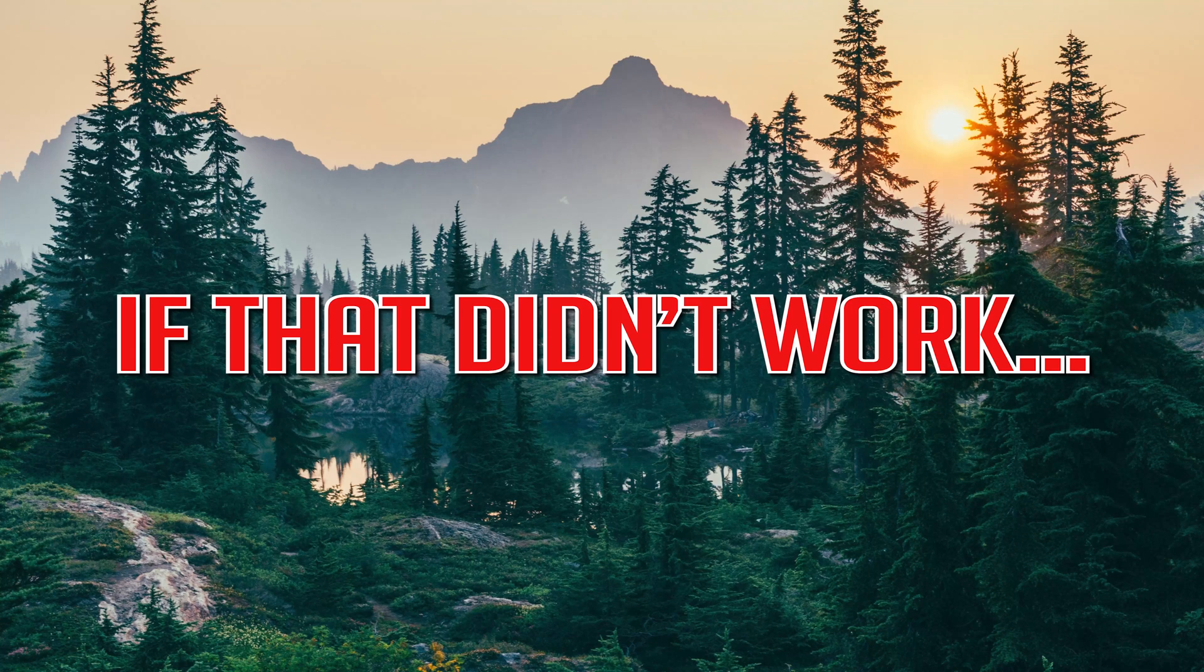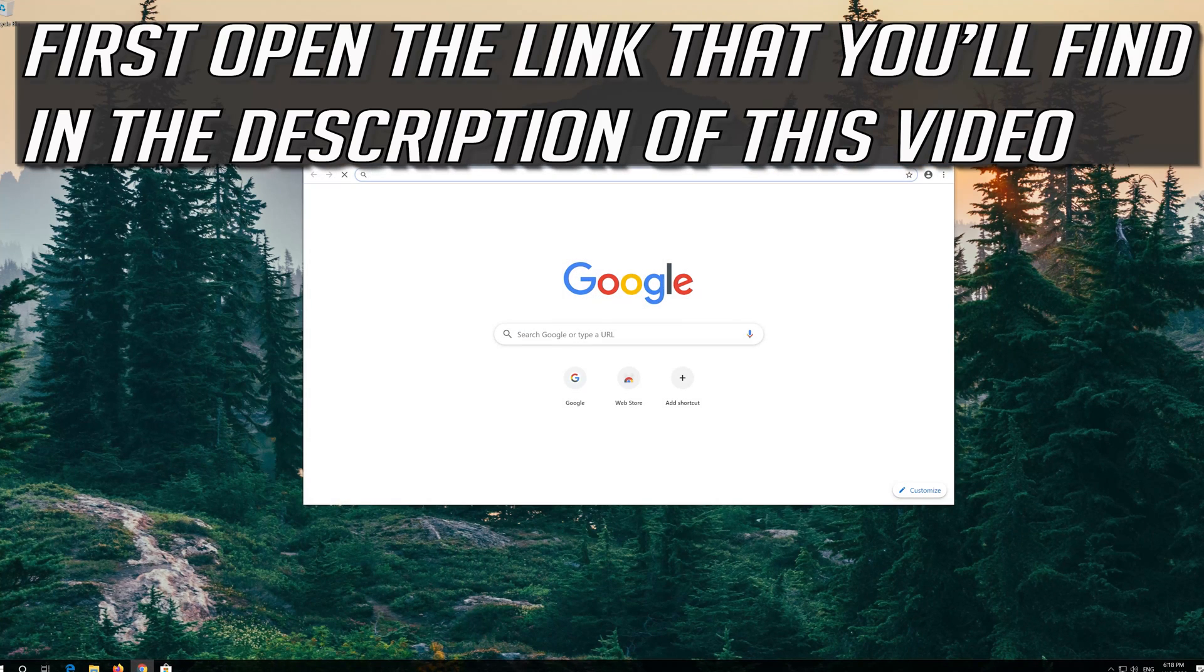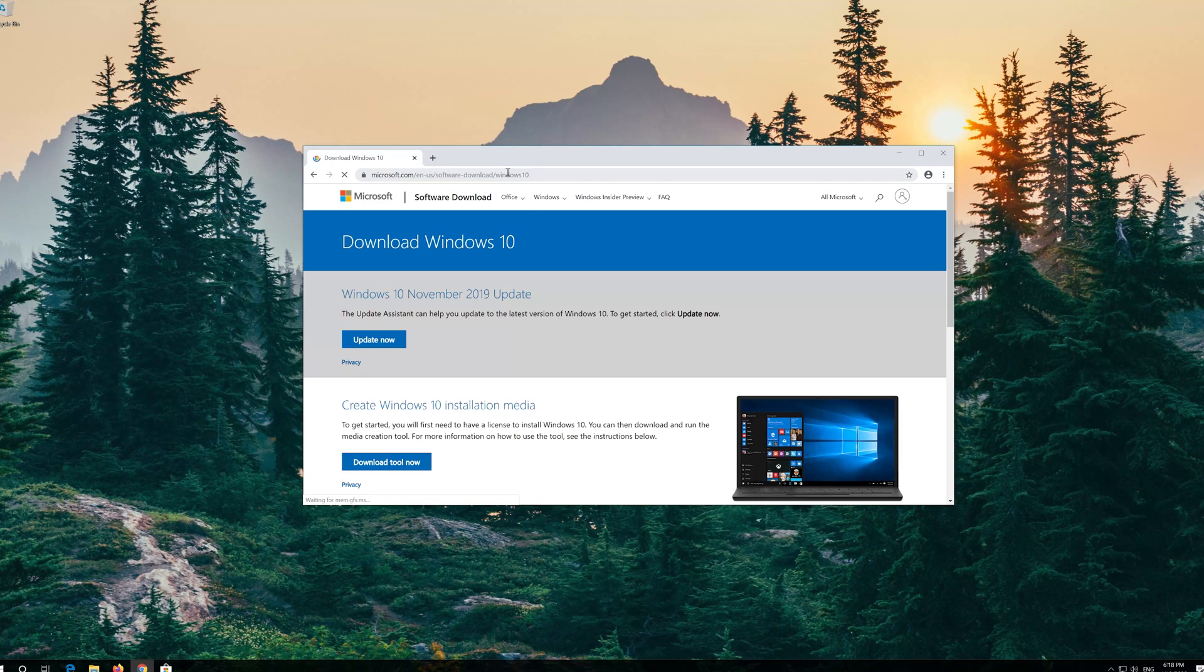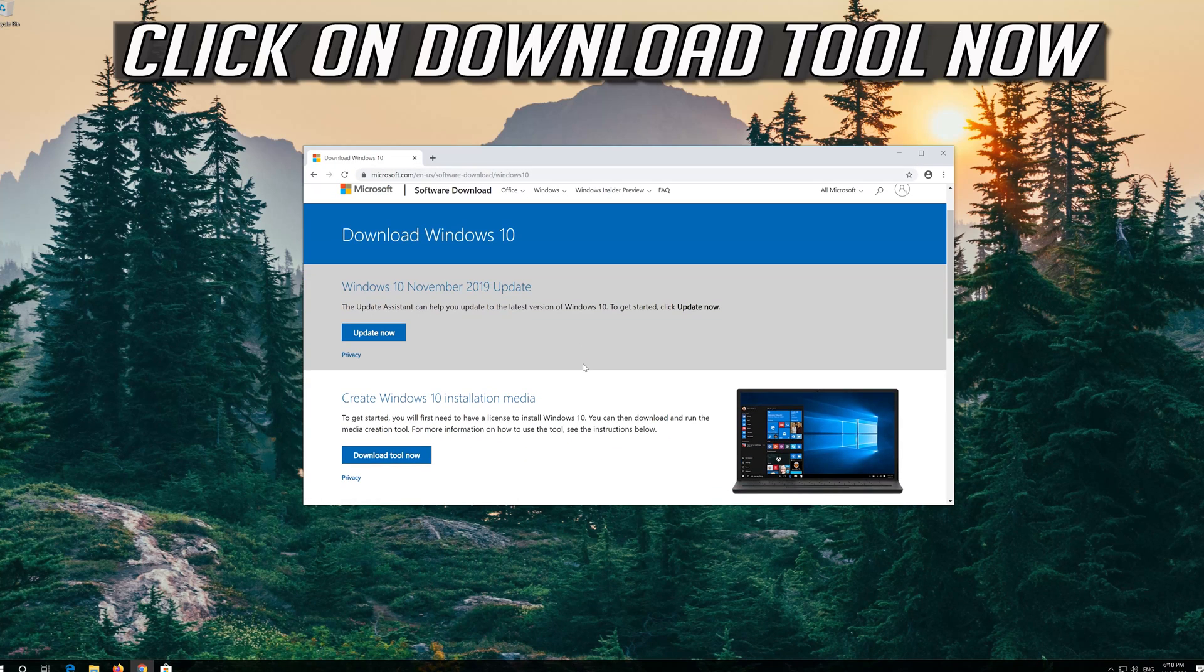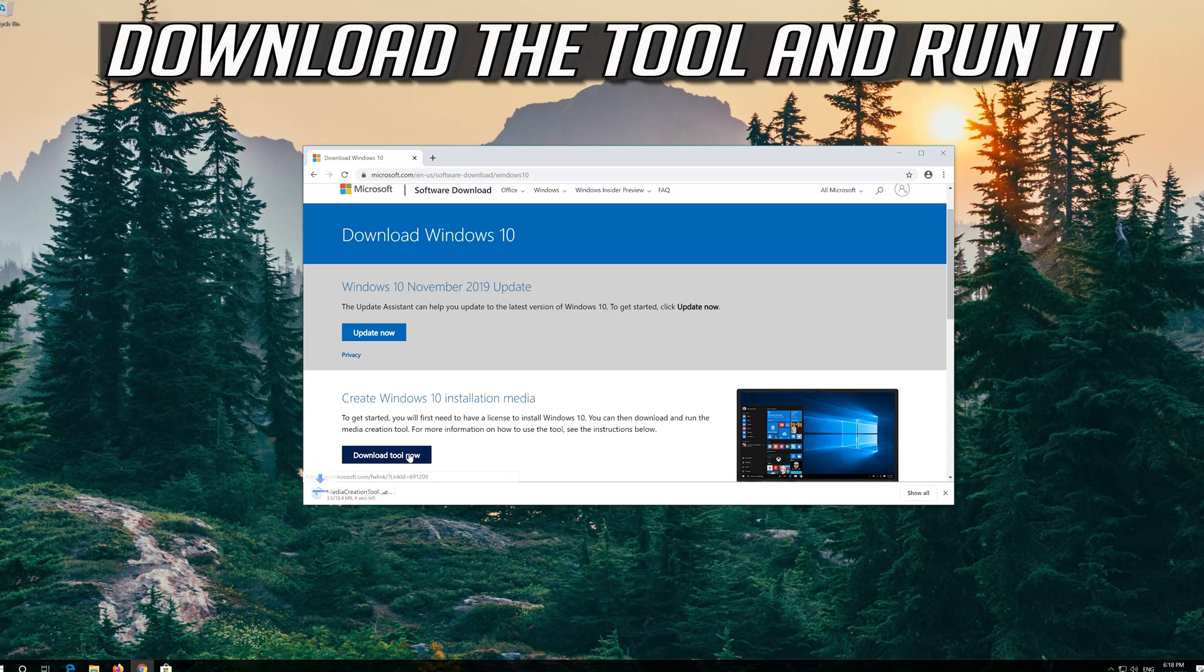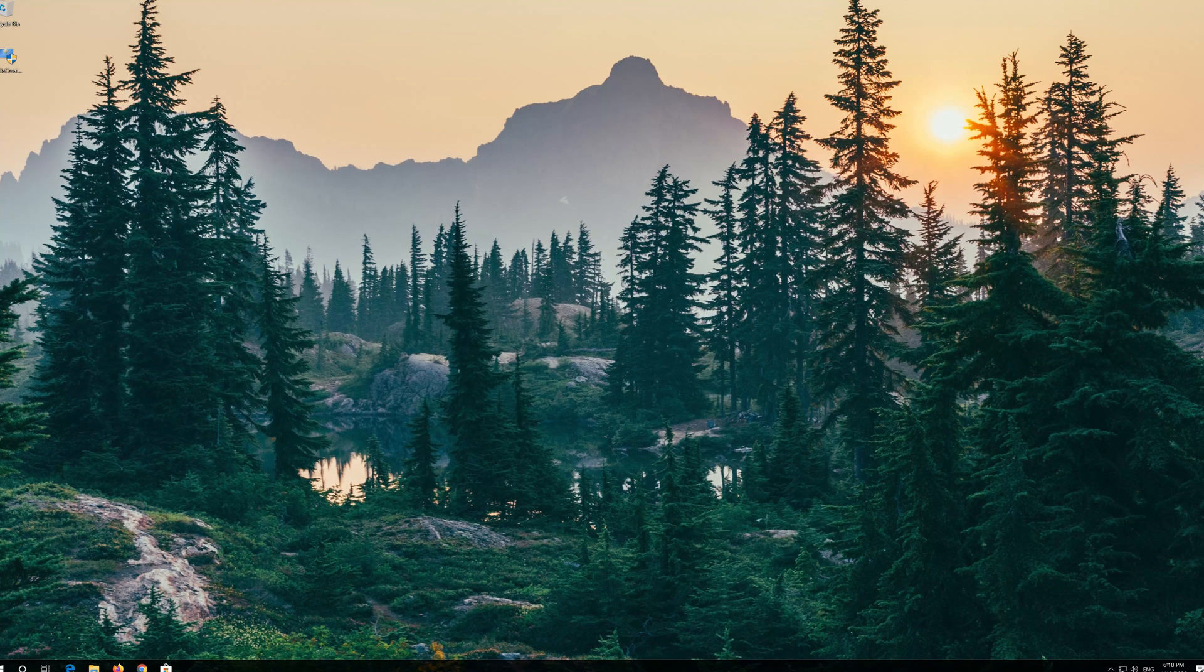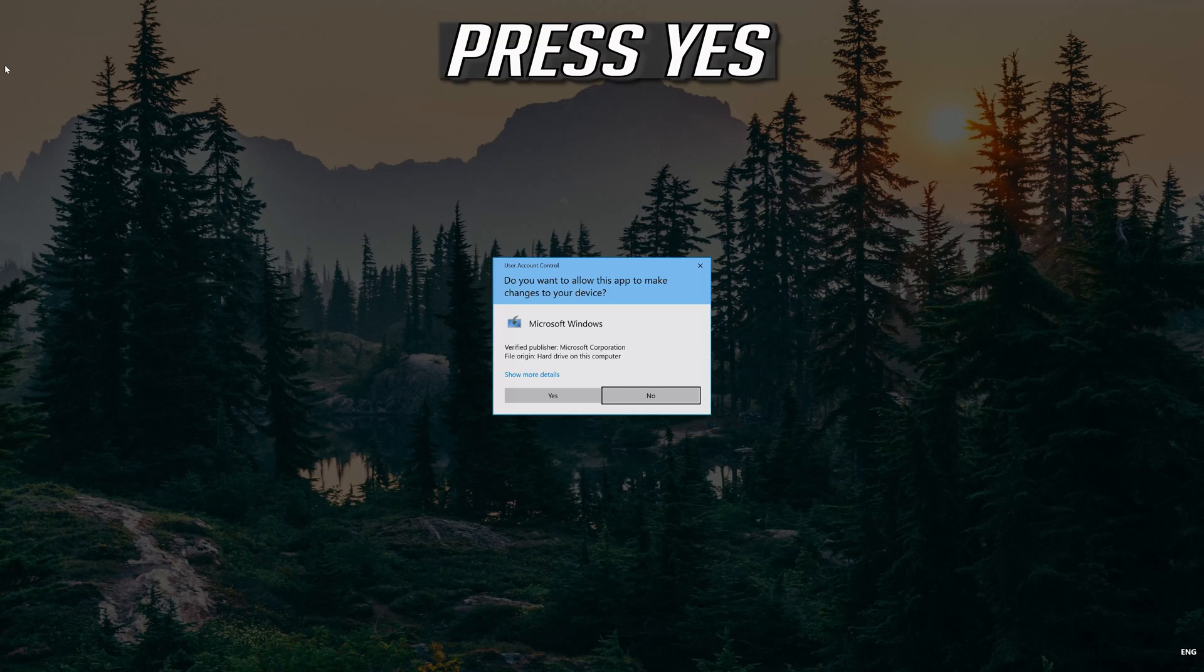If that didn't work, first open the link that you'll find in the description of this video. Click on Download Tool now. Download the tool and run it. Press Yes.